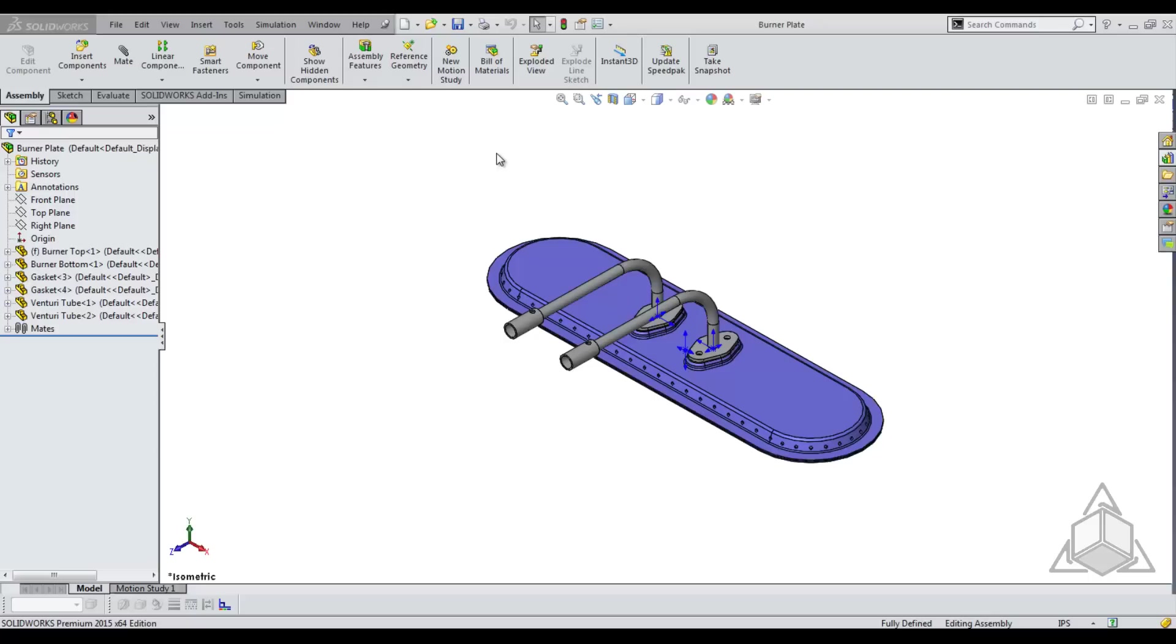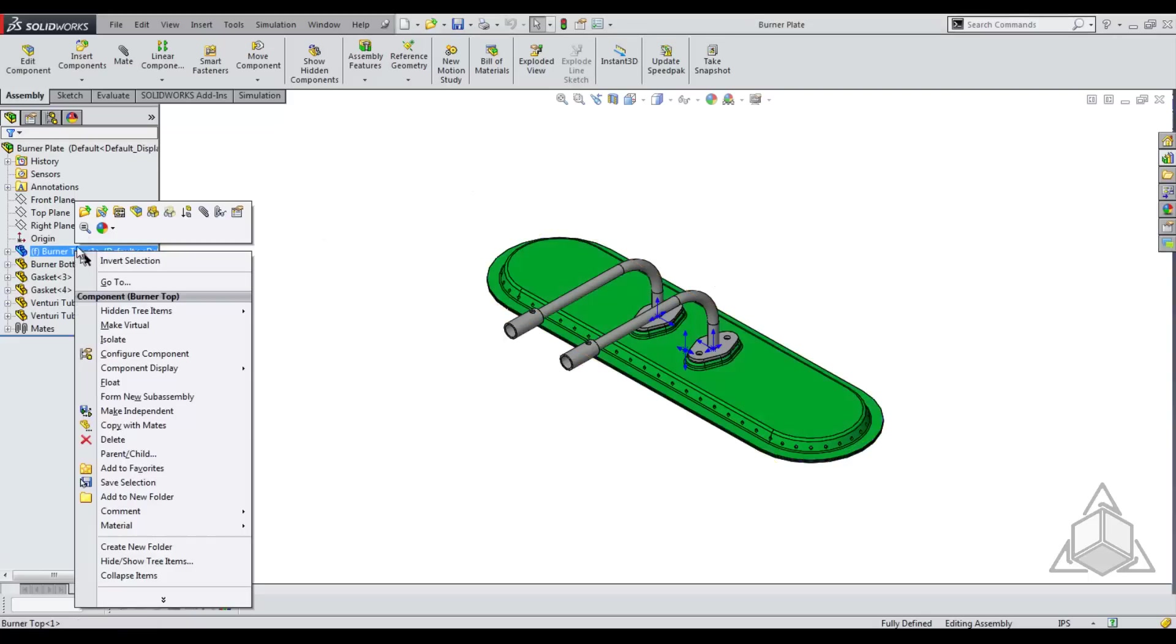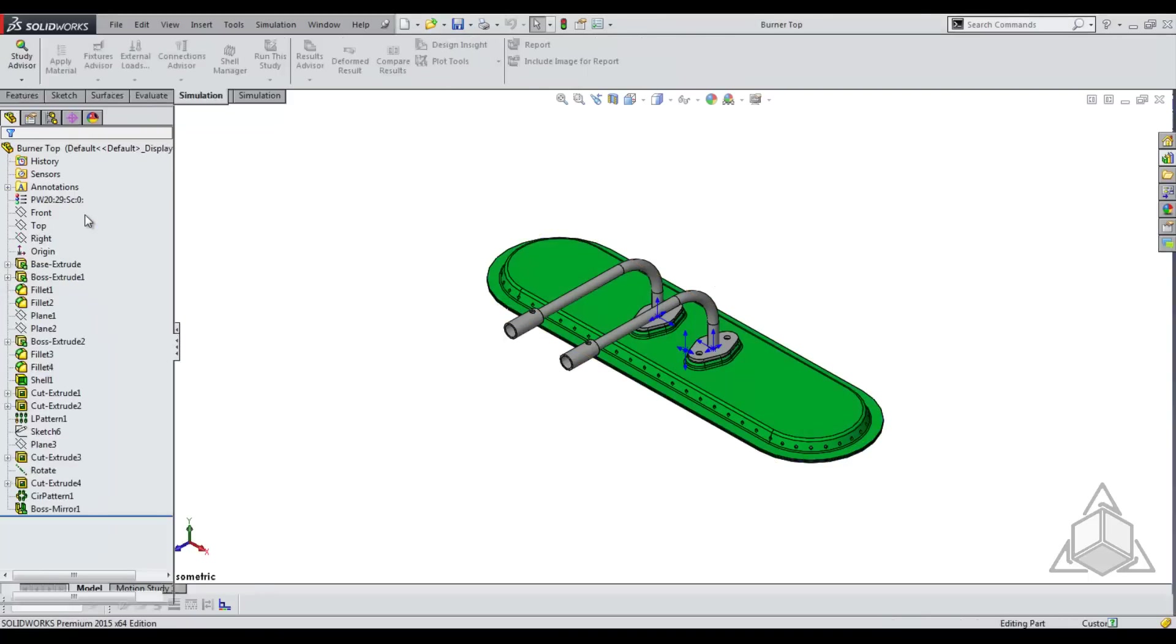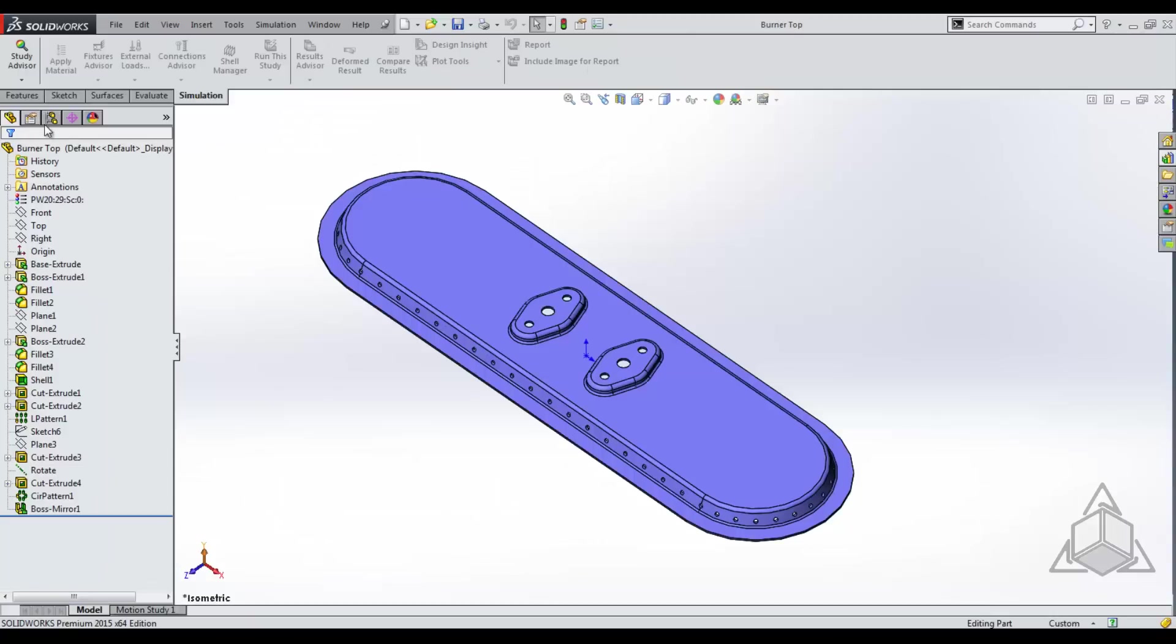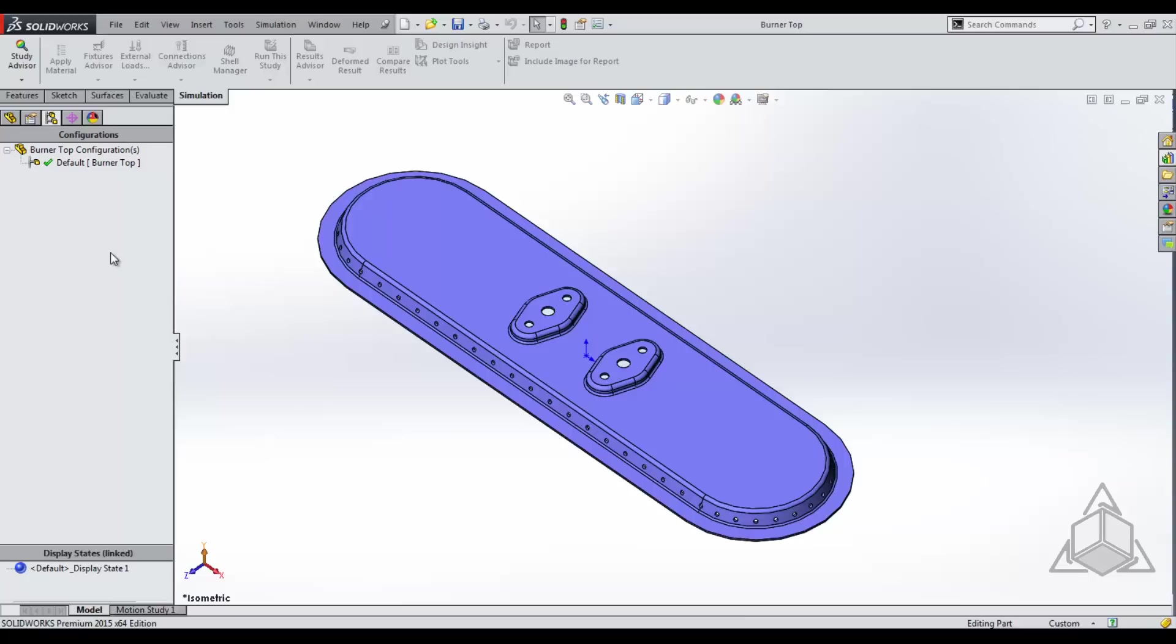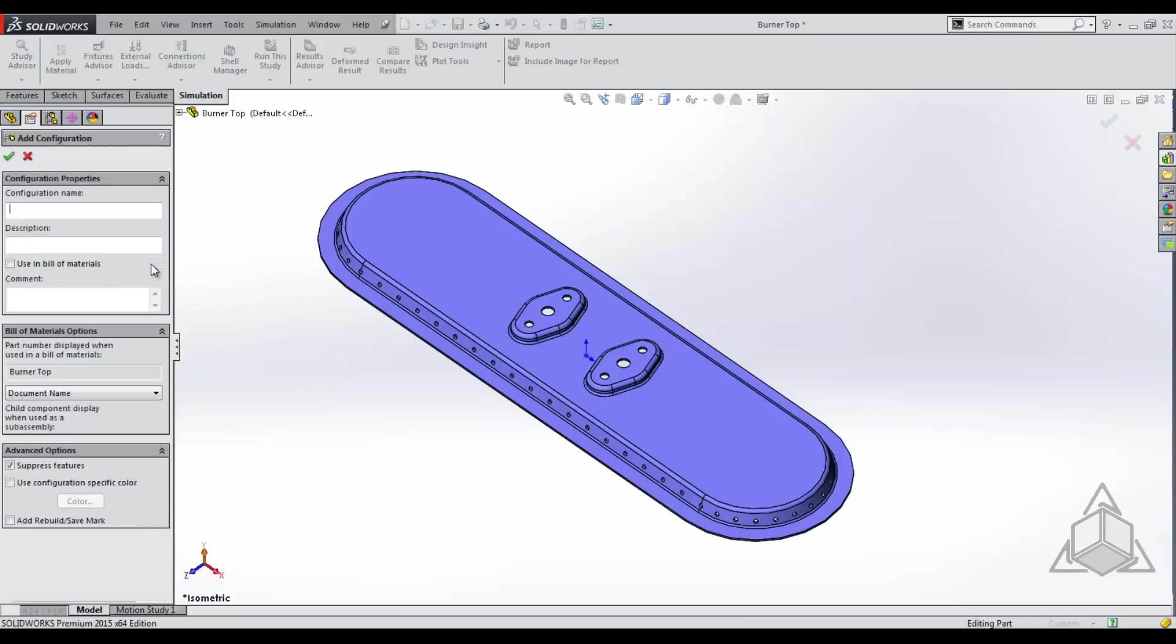First we want to open the part and create a new configuration called simplified. To do this, right click your part, click open part, go to your configuration manager, right click, add configuration and name it simplified.